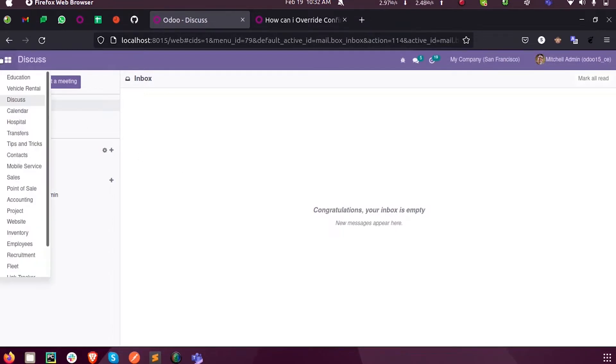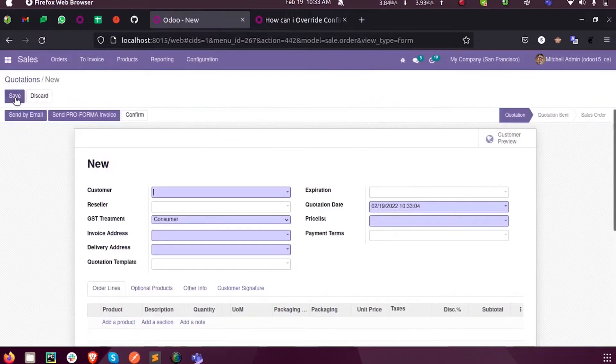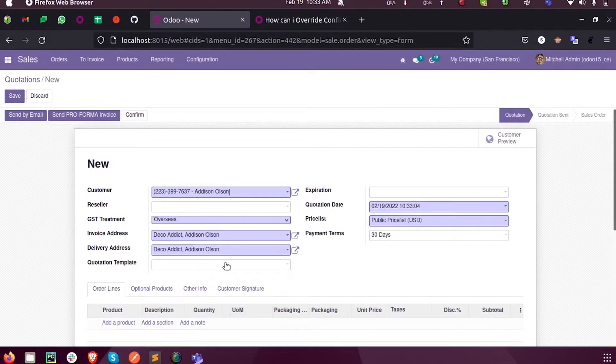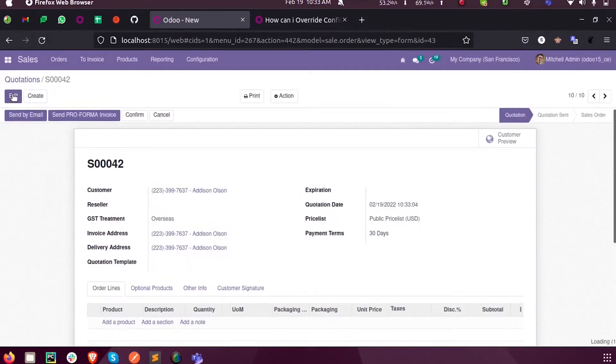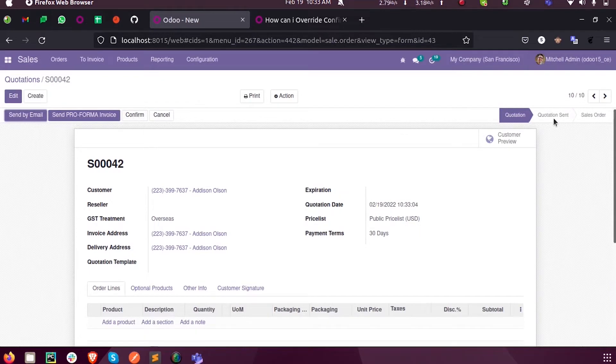So let us consider a function inside the sales module. Whenever we create a new quotation, when I select a customer here, upon saving this you can see it will be by default in the quotation state and only after confirming it will move on to the quotation sent state.